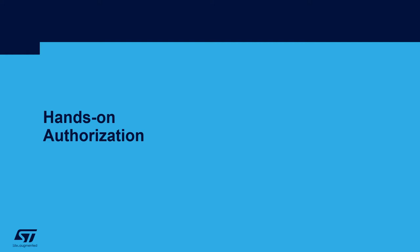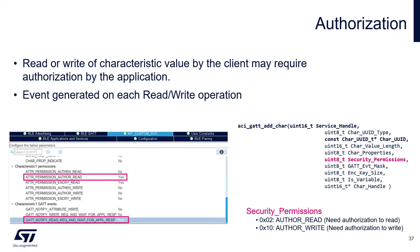Hands-on authorization. Characteristic value may require authorization by the user app before BLE stack proceeds with read or write operation. Authorization is enabled when adding the characteristic to the service by calling gatt_add_characteristic and the parameter security permission.